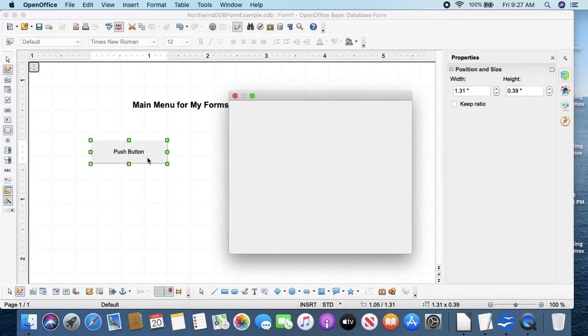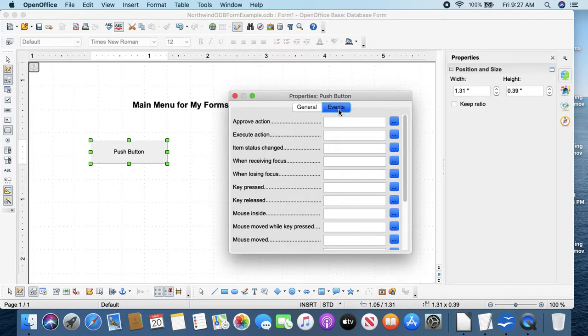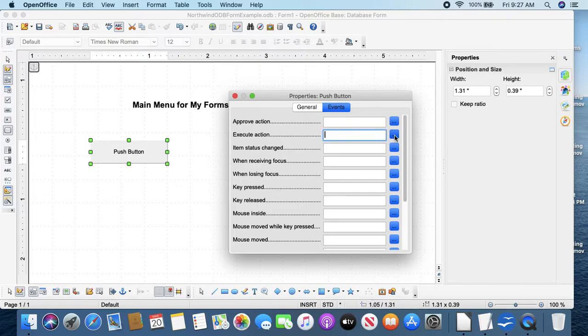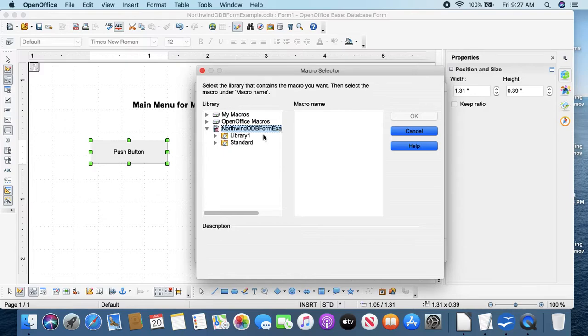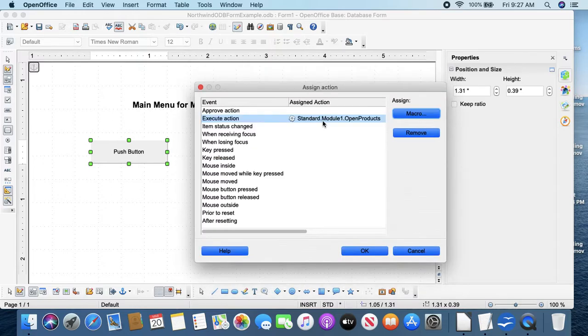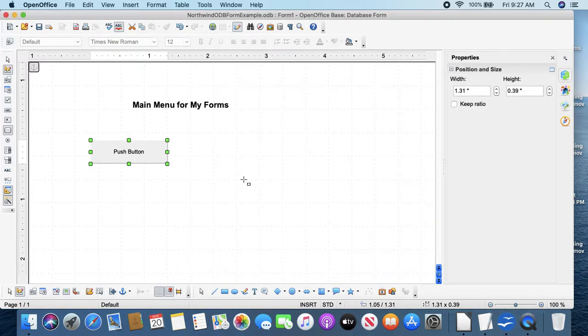And then you can put more of these buttons. Push button, and double-click. Event, Execute Action, Macro. Open Products.